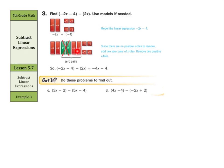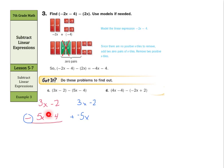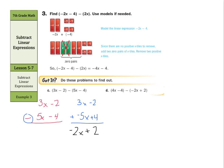Let's see how we would do it using our columns again. We have 3x minus 2 minus 5x minus 4. Once again, if I change the subtraction into addition, I'm going to keep the first set of terms, 3x minus 2. And then take the opposite. The opposite of 5x is negative 5x. And the opposite of minus 4 is plus 4. So now negative 2 plus a positive 4 is a positive 2. And 3x plus negative 5x is negative 2x. So negative 2x plus 2.